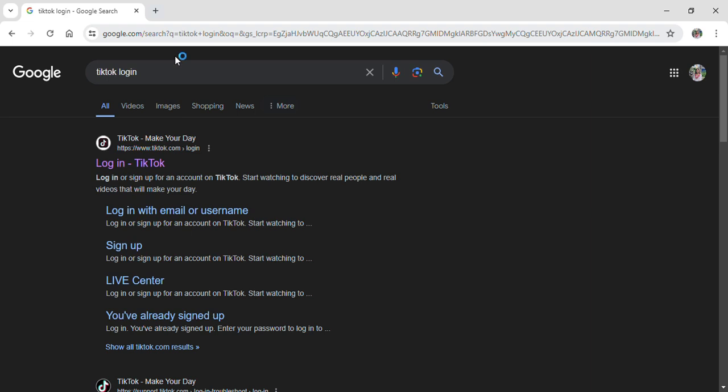To do so, you just have to search for TikTok login on your Google Chrome browser. After that, you just have to go into the sign up option. Now after going onto your sign up option, let it load up on your screen and it will show you the screen where you need to input your credentials.